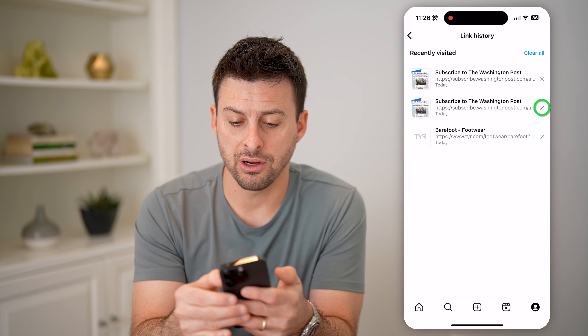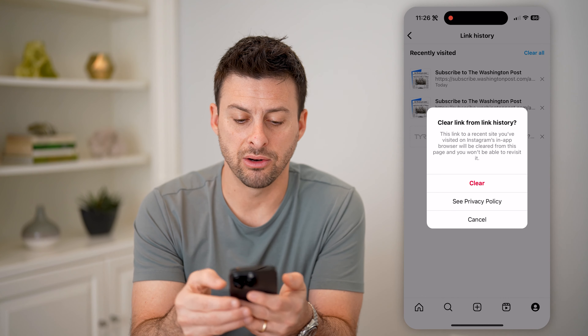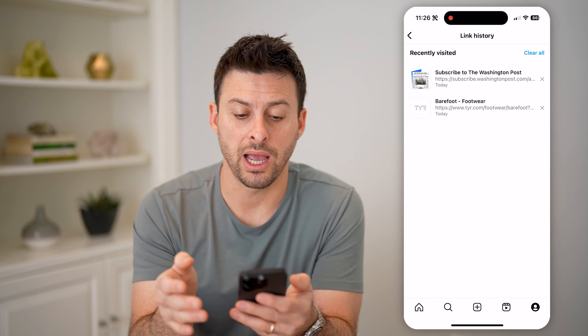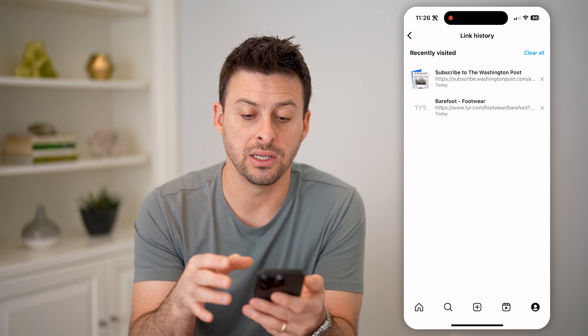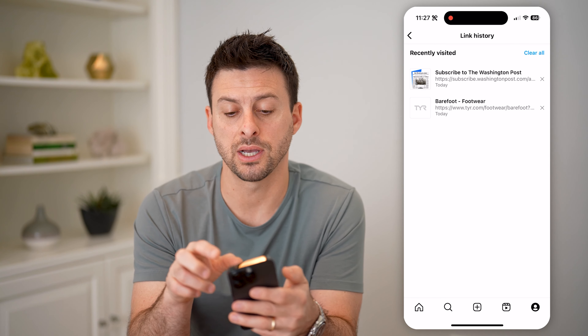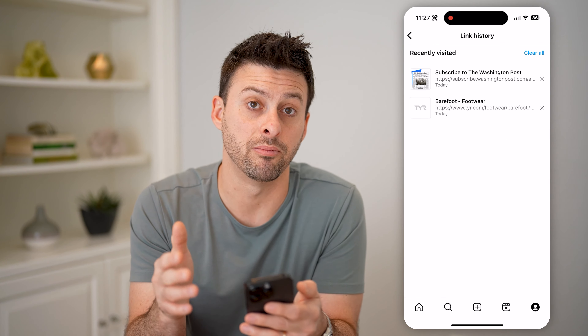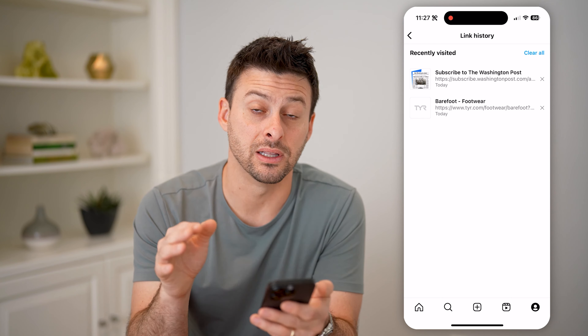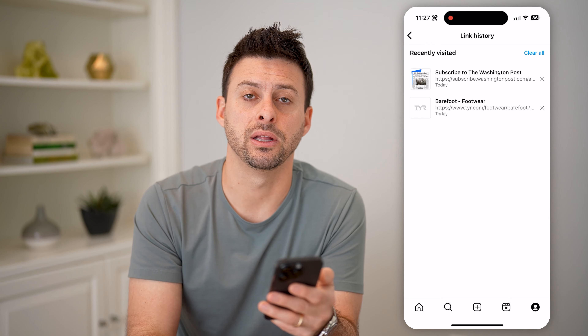Of course, on here I can just hit the little X if I wanted to clear out any of these, or at the top right I could hit that blue clear all if I wanted to delete it completely.